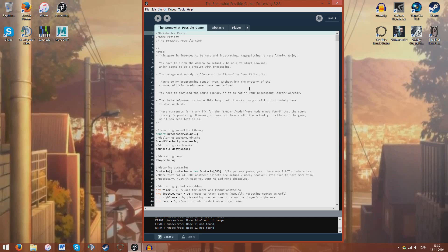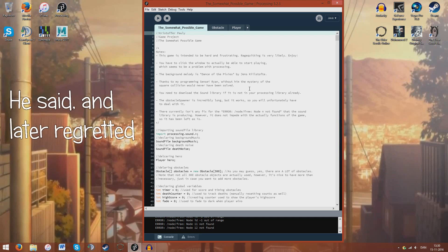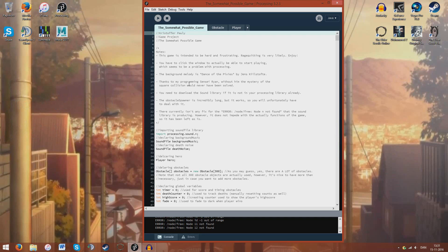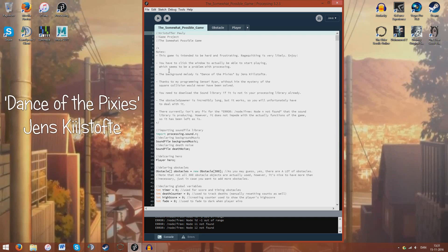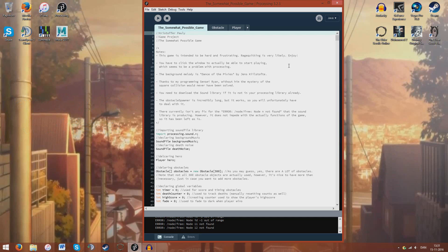Anyway, I'm just going to include a full playthrough of the game after this. The background song is 'Strands of the Pixies' by Jens Kildhofter, which is royalty free, so there shouldn't be any ads on this video because of that. It's a pretty good melody — I really like it.